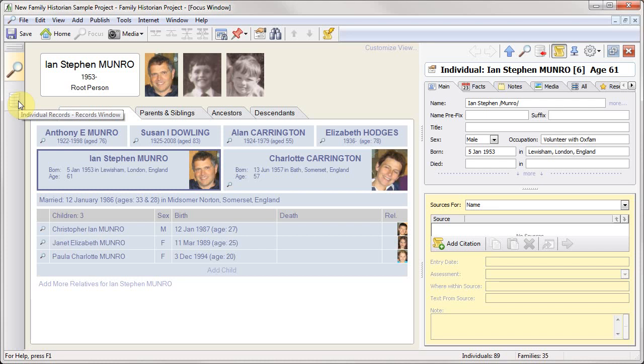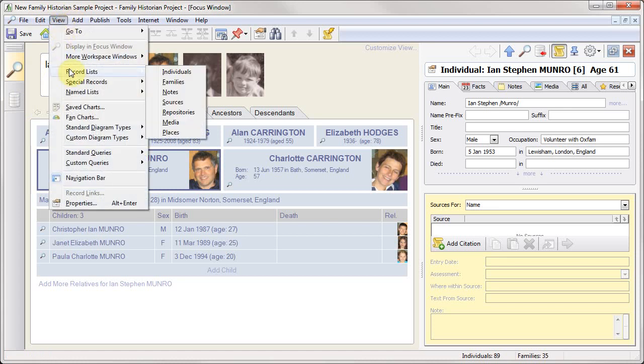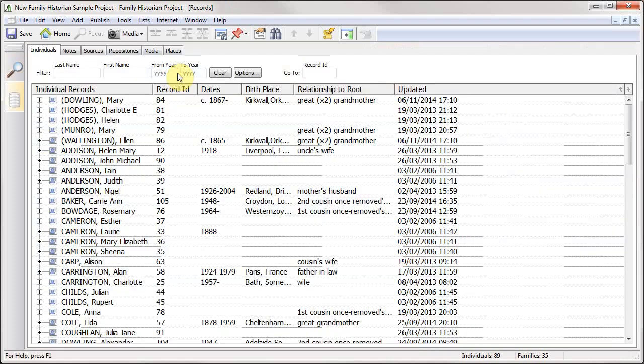To get there, there are a couple of different ways. You can either simply click on the barrel here or you can go to View, Record Lists, and then pick the list that you want to see. So if we go to Individuals, we'll get the individual list which will show all the individuals in your file.